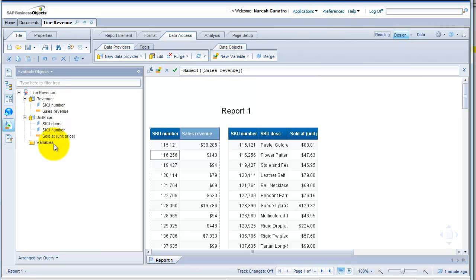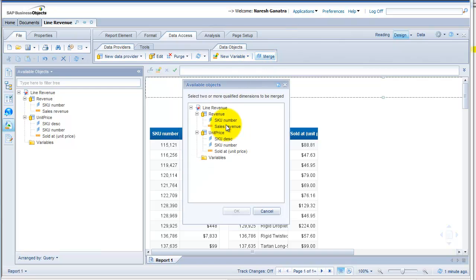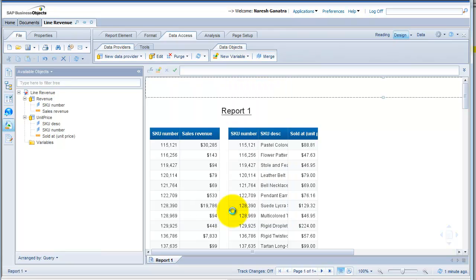Now, if I want to bring in information from both these data providers into one table, what I essentially have to do is merge the two data providers — or in database terms, join the two tables, or even as you do in Excel, do a VLOOKUP. To do so, go to Data Access, go to Merge, select SKU number from the first provider and SKU number from the unit price data provider. Say OK.